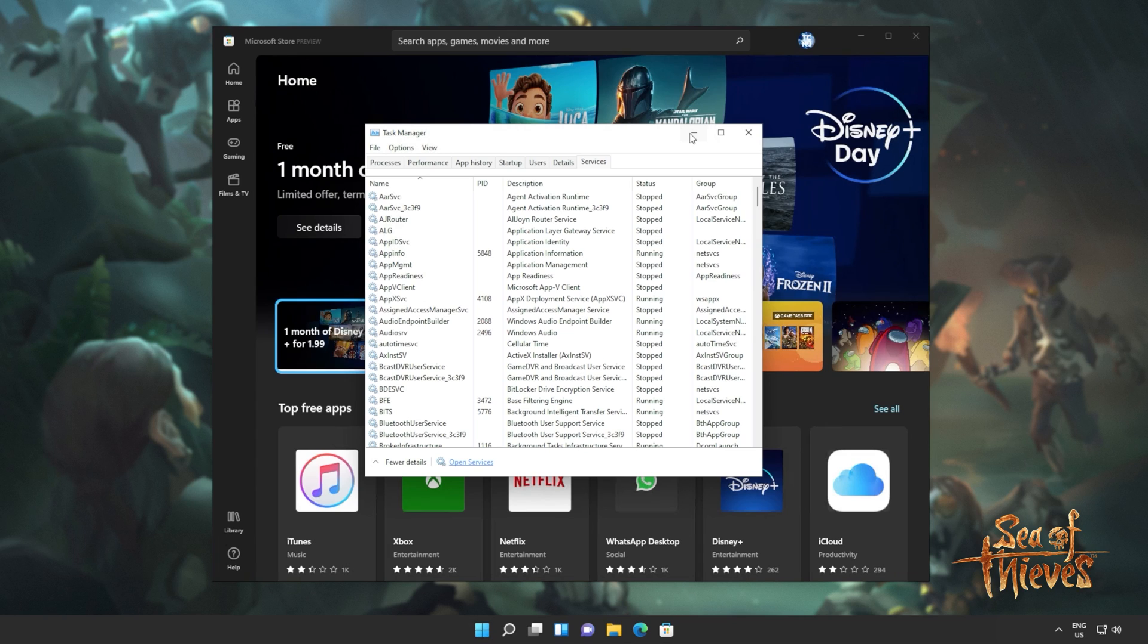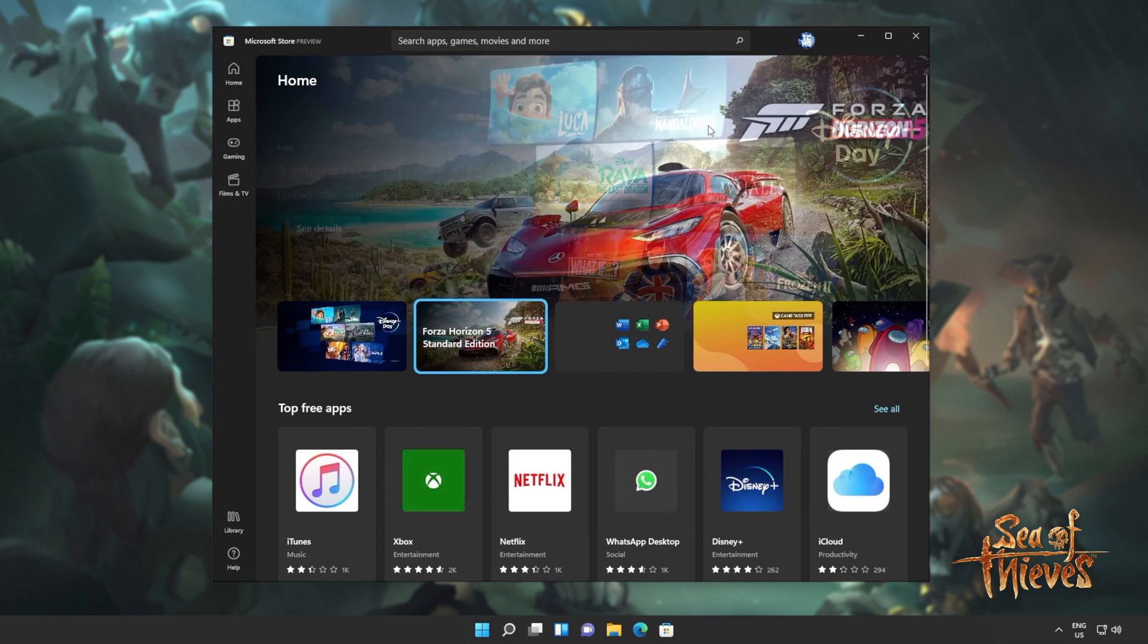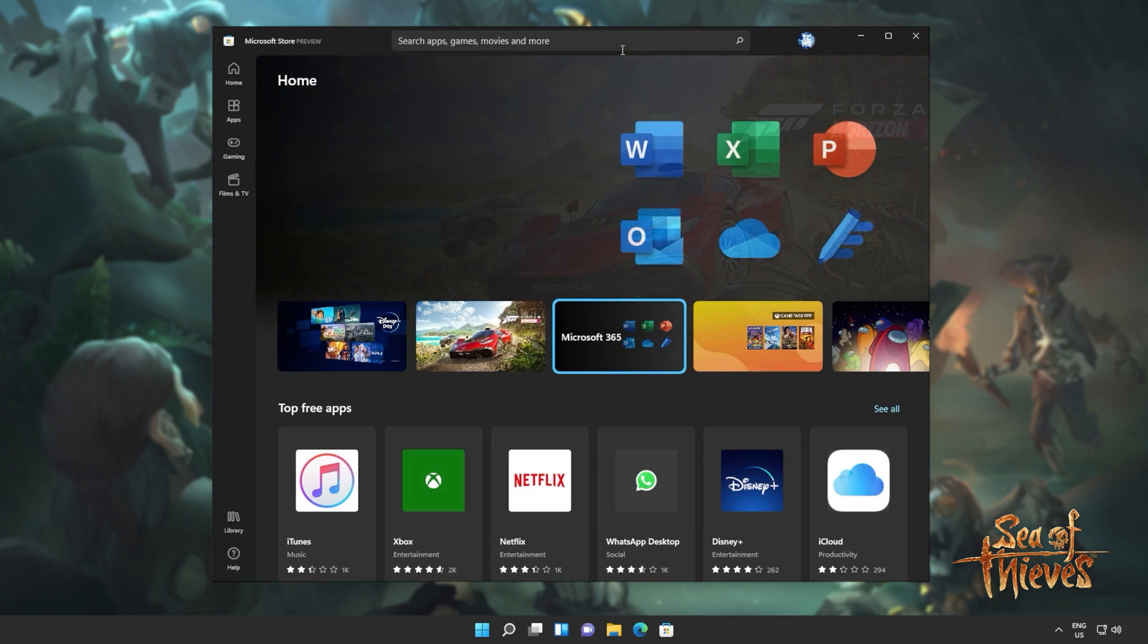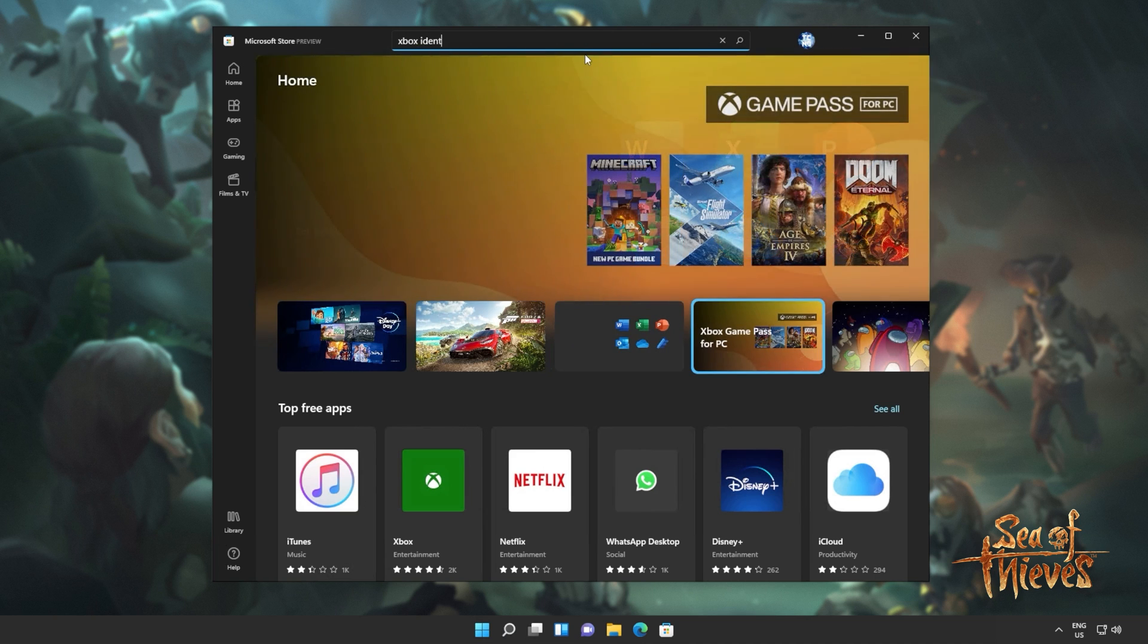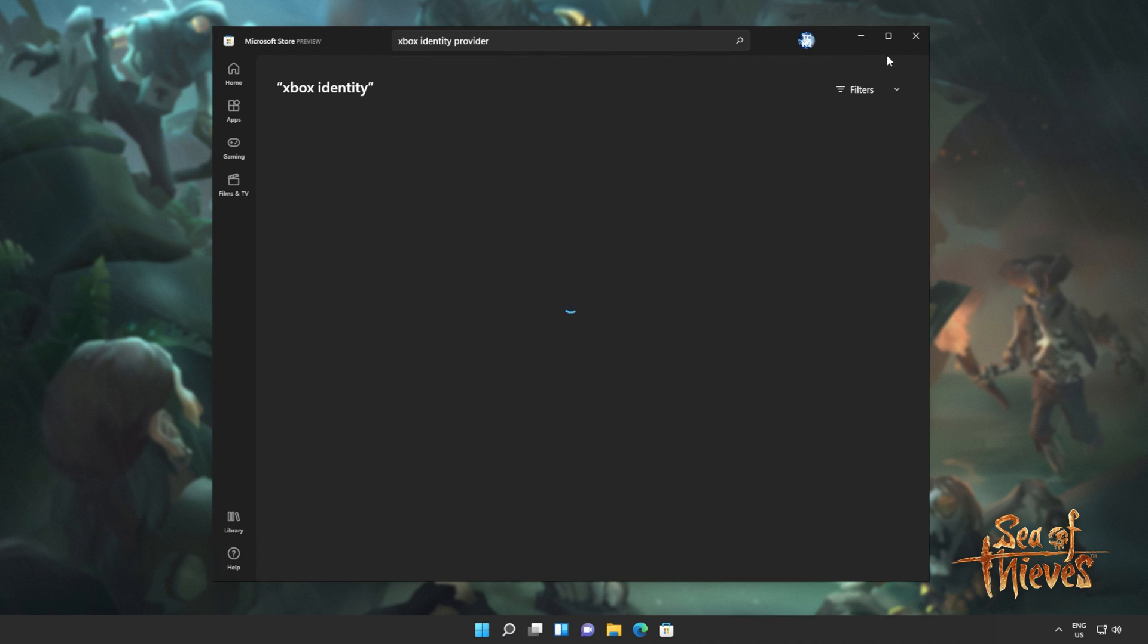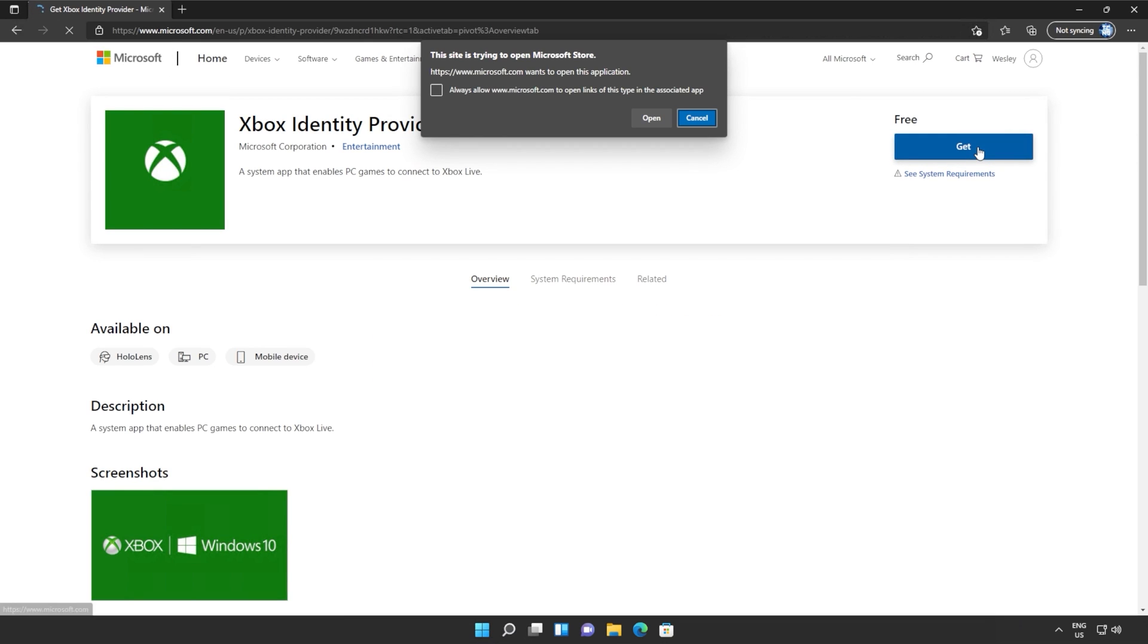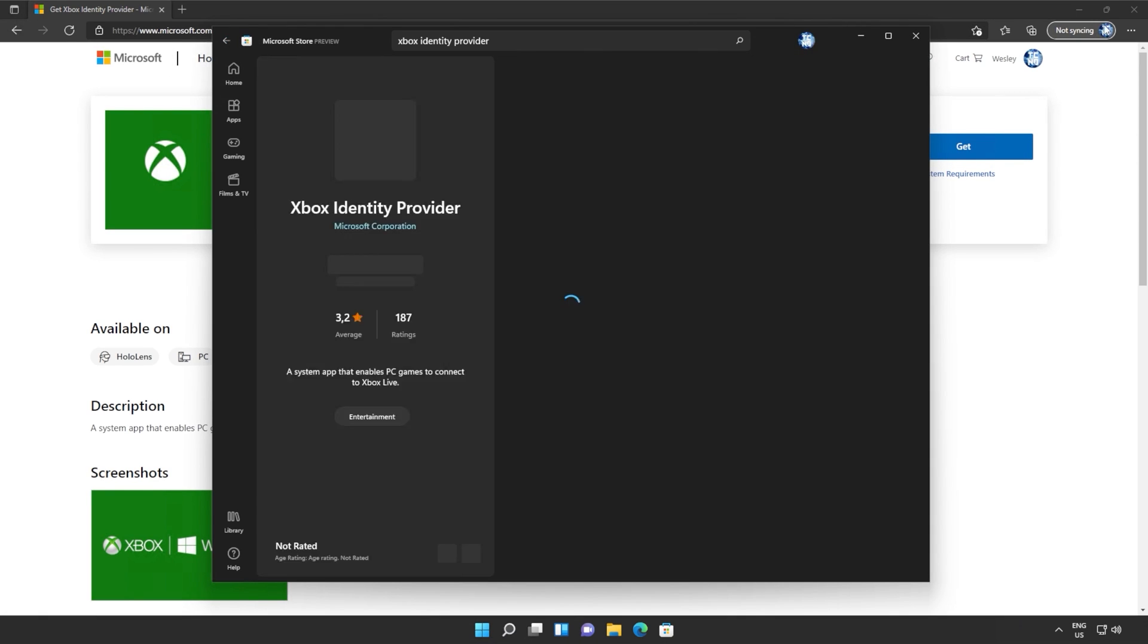From here, we'll also make sure that we have the Xbox identity provider installed, meaning that things should work properly and we'll be able to sign in. This is usually an issue that prevents you from signing into Microsoft Store apps and games, though this could be a solution to them not starting or installing either. I'll click at the very top in the Microsoft Store and we'll search for Xbox identity. But if you don't see it, you'll find a link down in the description below to actually download it.